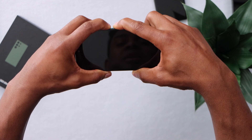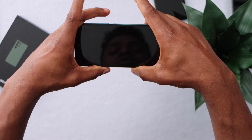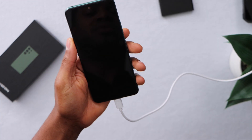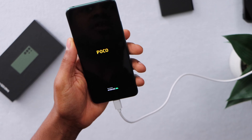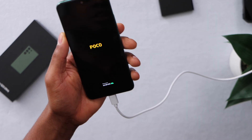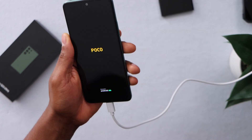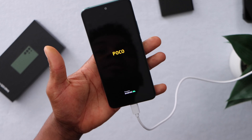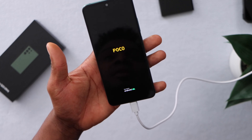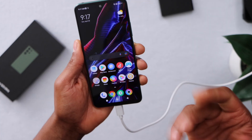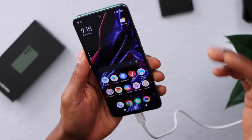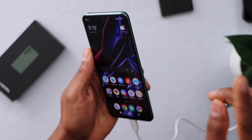As soon as your phone turns off, release both buttons. Now your phone should be good to go. As you can see, this phone is now working perfectly.